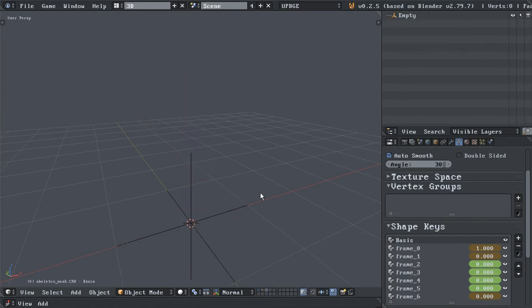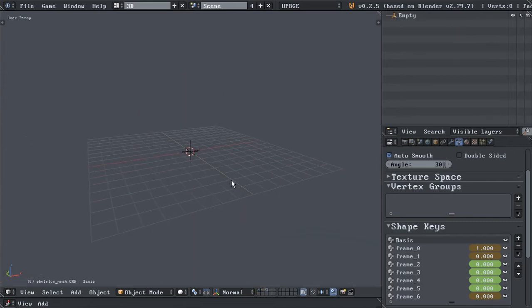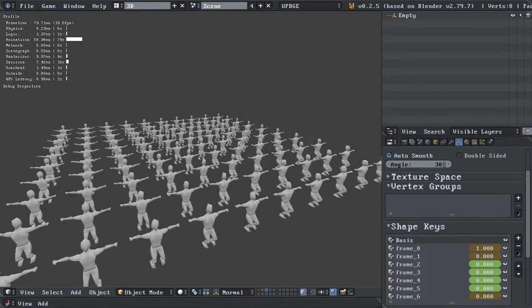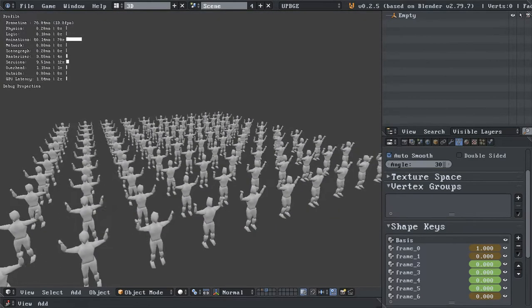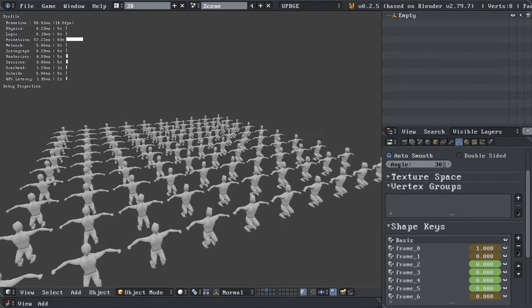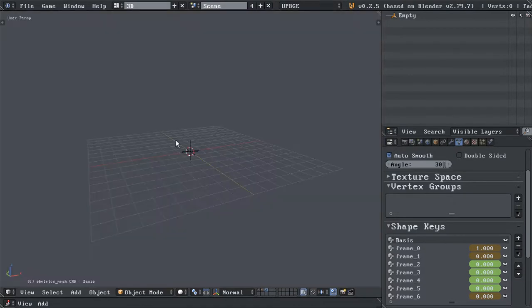Now let's try adding about 50 of the skinned mesh. And as you can see, this is not ideal. The frame rate drops dramatically.